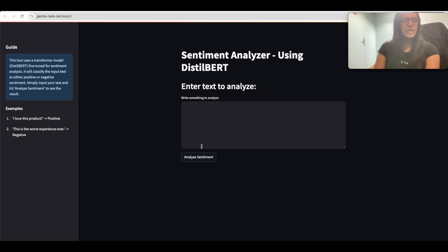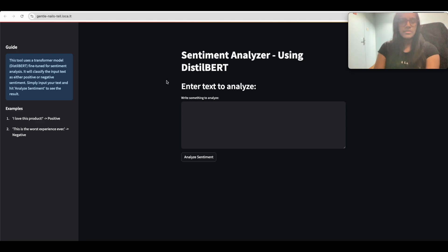The reason I'm showing all these issues is to make sure that when you test the application, if you encounter the same errors, you'll know how to resolve them. I really want to show you these error screens as well.